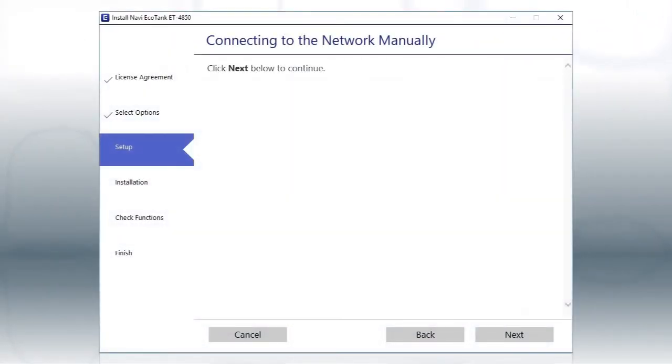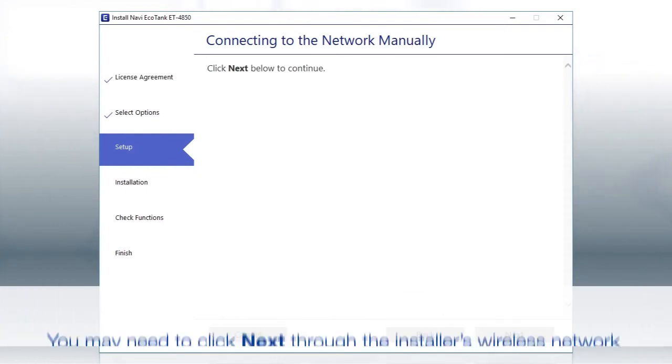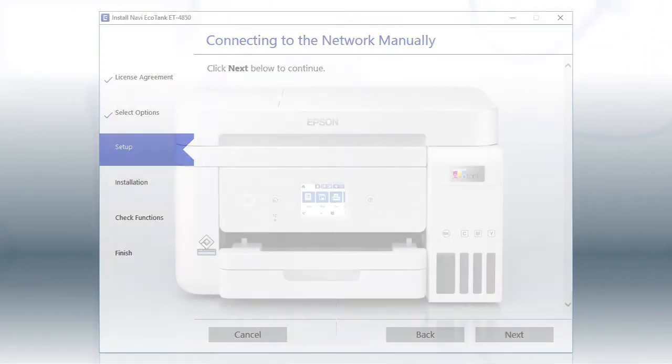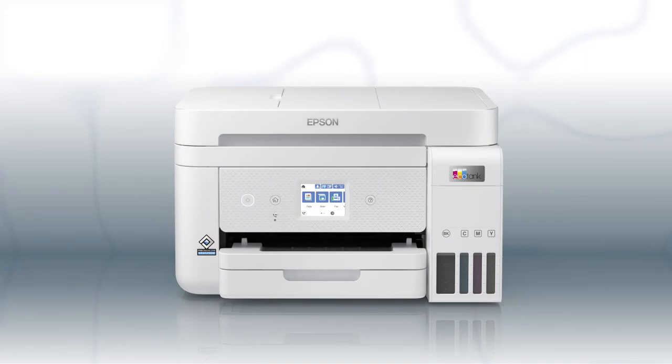Follow the rest of the instructions on the computer screen to complete wireless setup. You are now ready to print wirelessly.